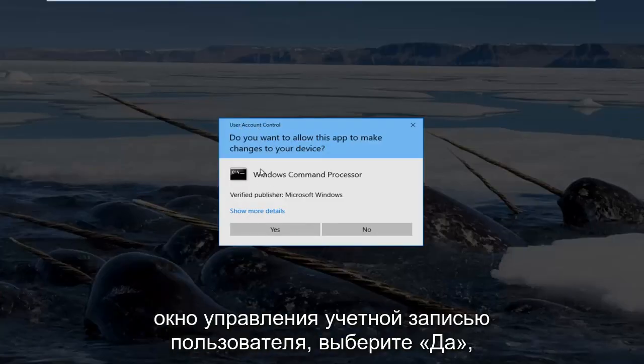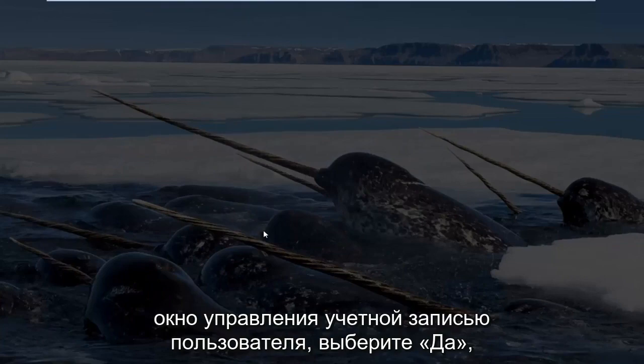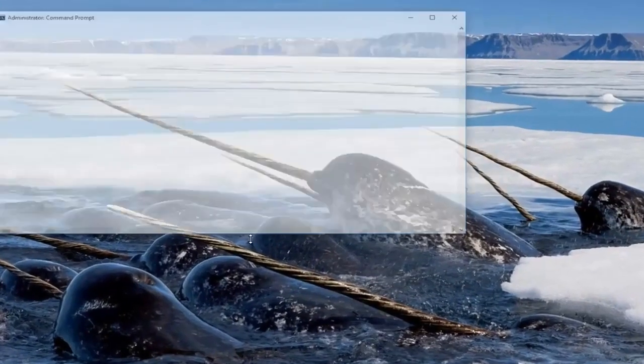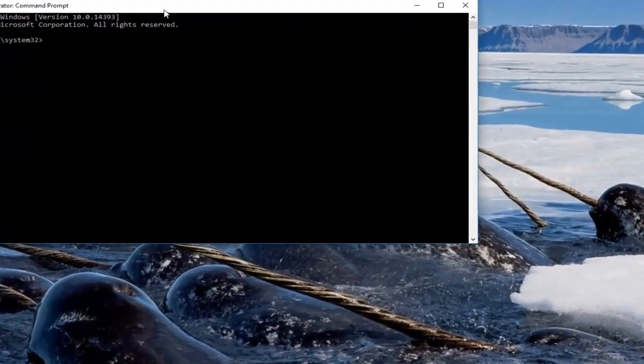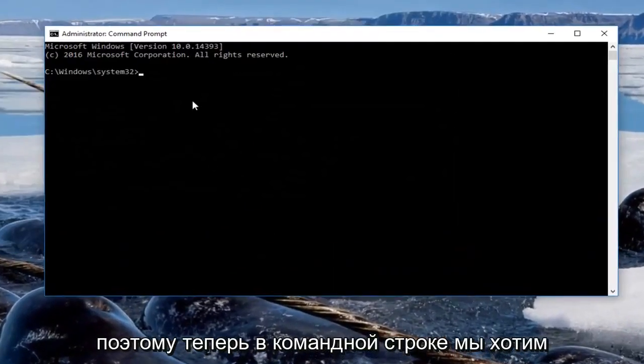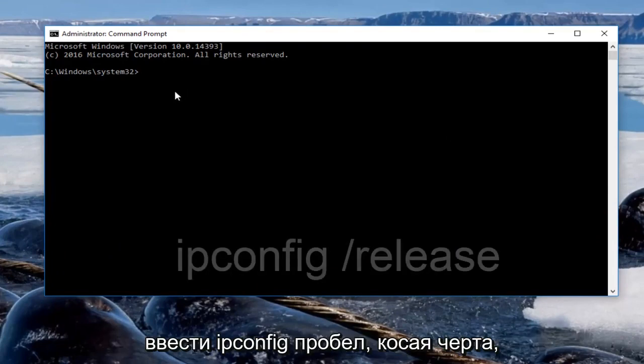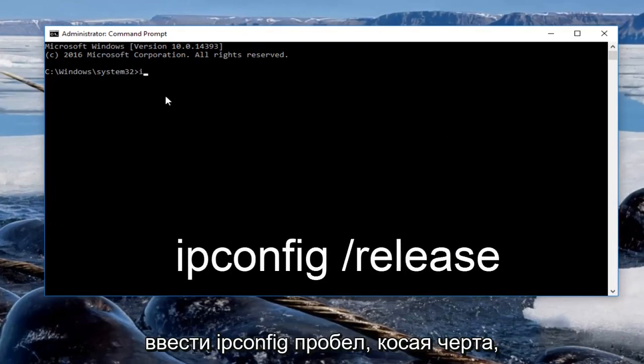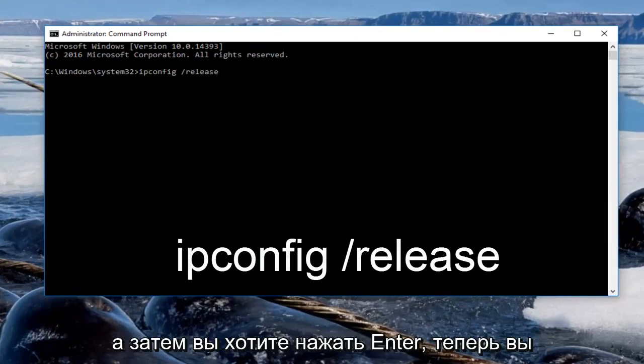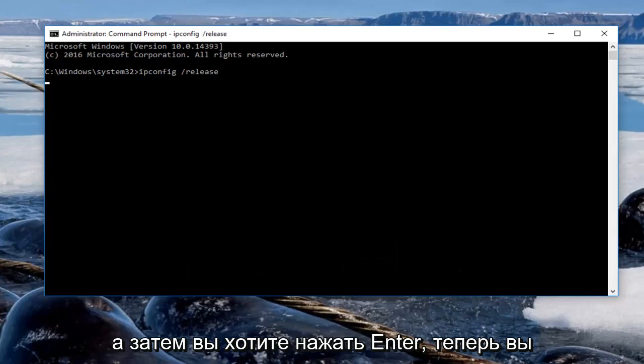You'll receive a user account control window and select yes. Now in the command prompt, we want to type in ipconfig space forward slash release. Make sure you spell it correctly and you want to hit enter.